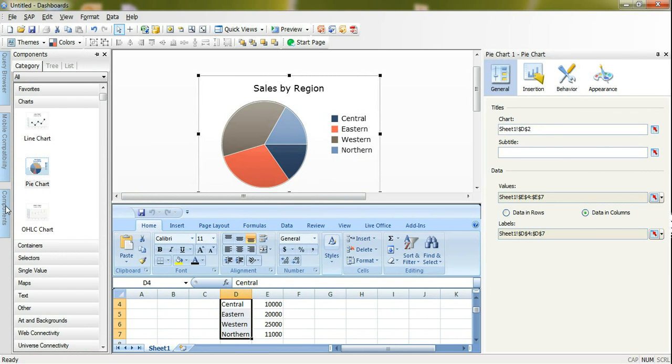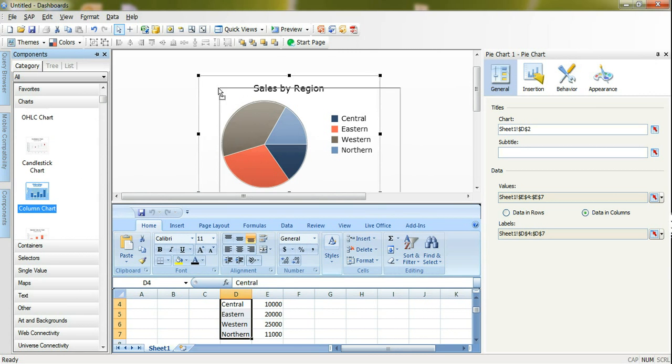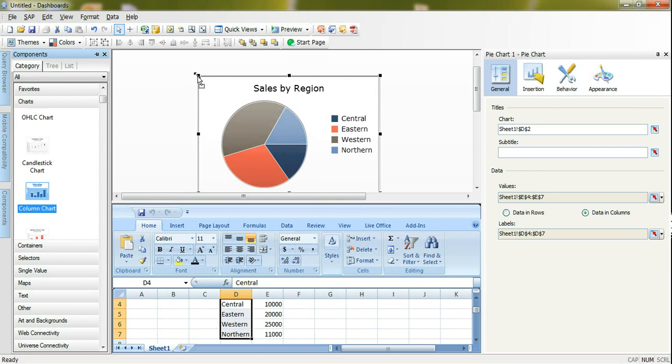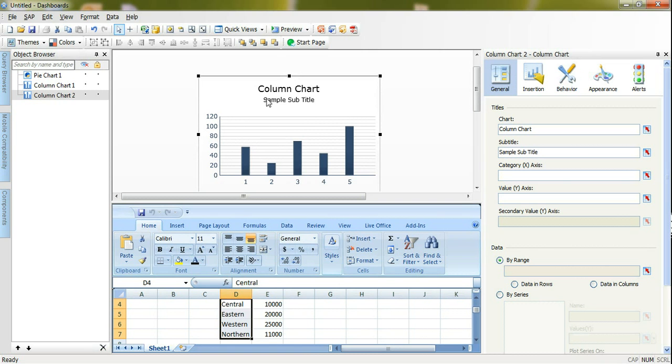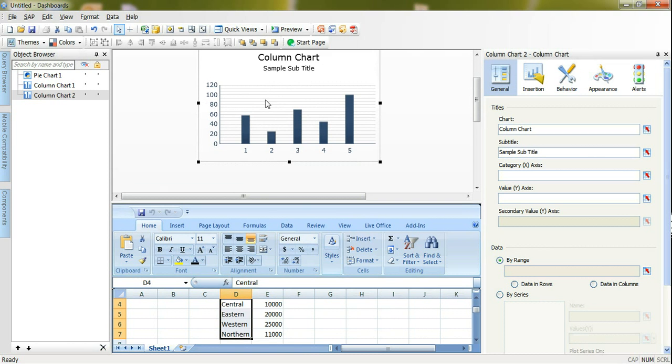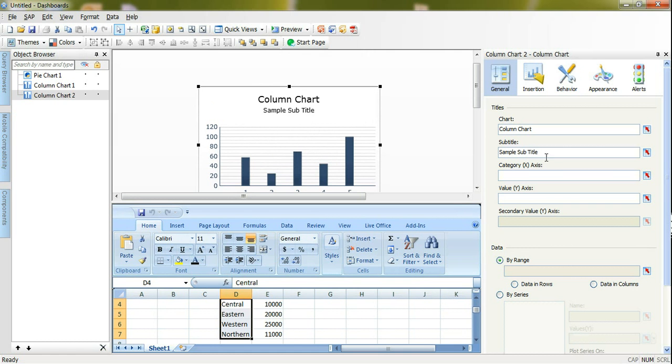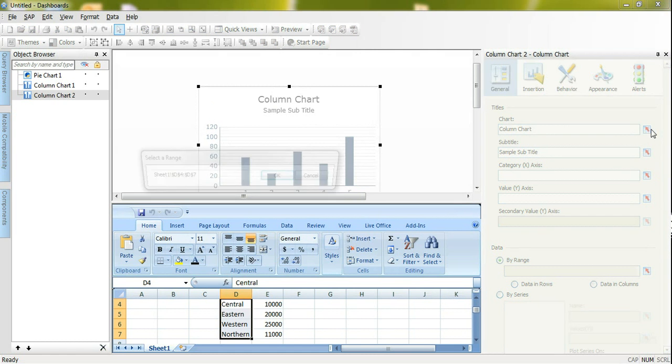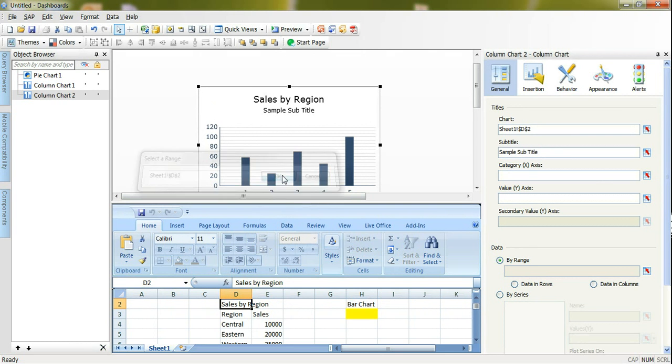Next thing I need to create another chart which is bar chart. I will go to components, charts and I will navigate to bar chart or column charts. I will try to put it on top of the pie chart exactly and I will make my best to be same size. Then I will start by giving the name for my bar chart the same name sales by region. I will remove subtitle from here.